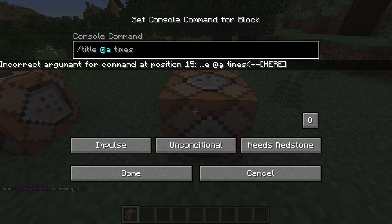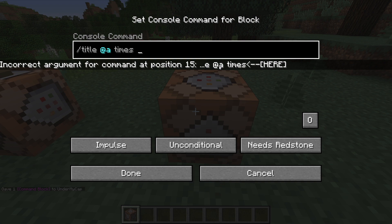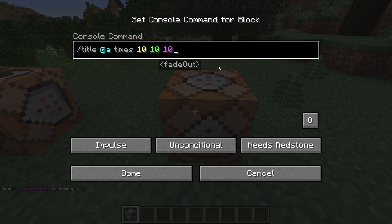So by default I always change it to 10, 10 and 10, just because that seems long enough for it to fade in, stay, and fade out. But you can change it to whatever you want, depending on what kind of command you want to do.